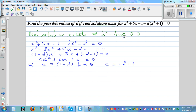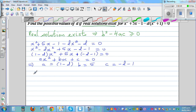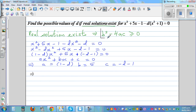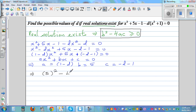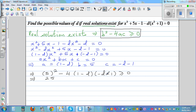Using the discriminant condition b² - 4ac ≥ 0, we substitute: 5² - 4(1 - d)(-d - 1) ≥ 0. Factoring out a negative from (-d - 1) turns it into (d + 1), and the -4 becomes positive 4, giving 25 + 4(1 - d)(1 + d) ≥ 0.